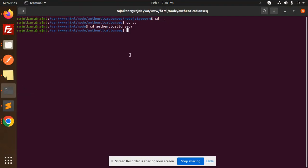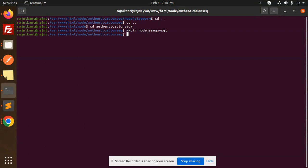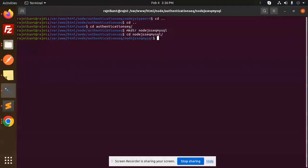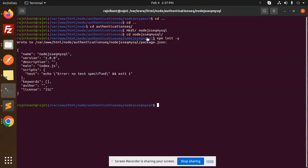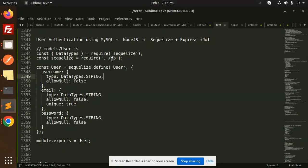First, let's create the project directory. I'm going to name it Node.js-Express-MySQL. Then we'll create the package.json file using npm init, and after that we'll install some packages. We'll start by creating a models folder with a user.js file.